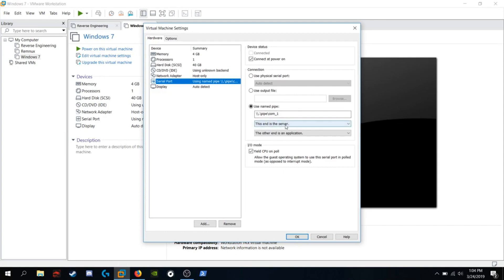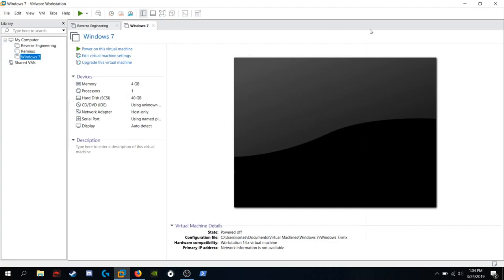You're going to want this end is the server. The other end is an application. Check yield CPU on pull and make sure it's connected at power on. Okay. Once you've done that, you're going to want to start it up.